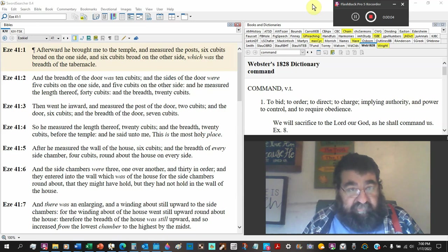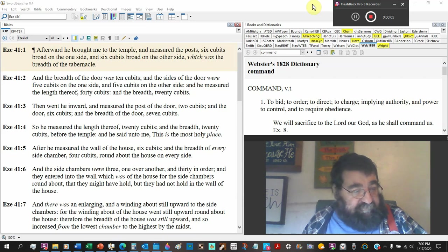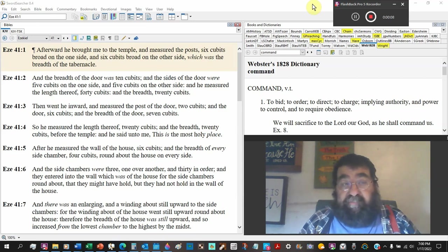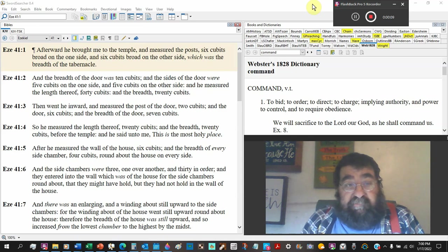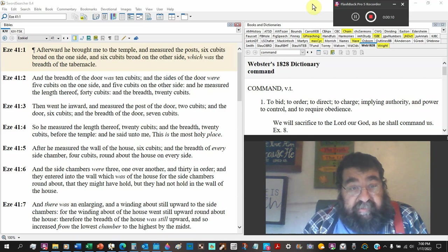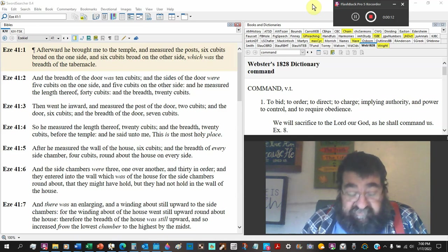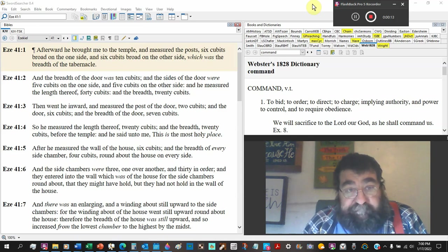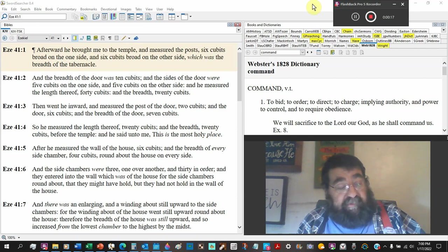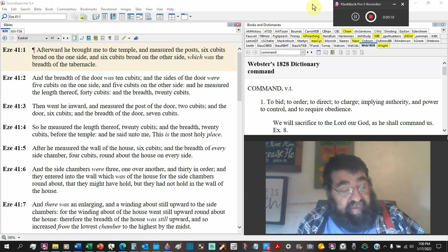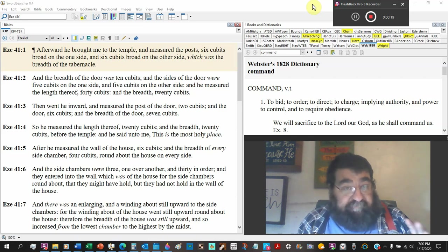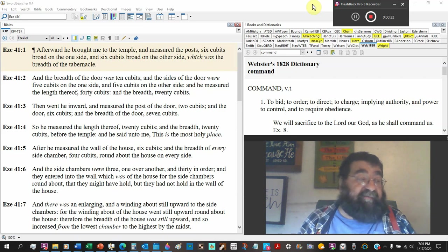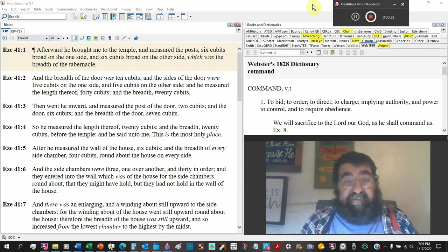Ezekiel chapter 41. Again, the disclaimer, I don't know all the Bible. I'm going to read. This is future. This temple will be the temple in the millennium. And by key points, we can see what is going to happen in the millennium.